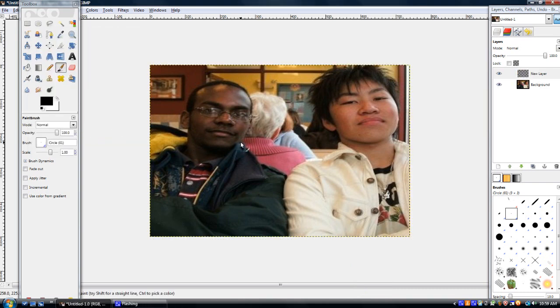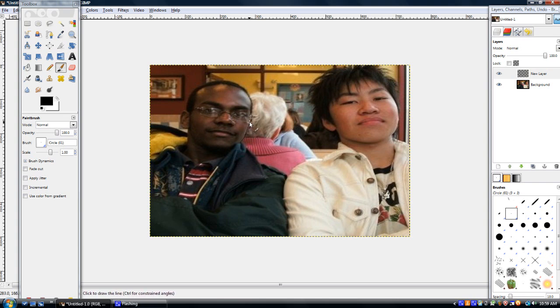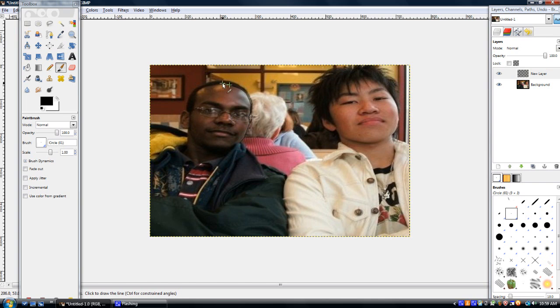Okay, then we will grab a pencil tool or the brush tool and we'll set it to the appropriate size and we're going to trace over the objects within the picture.